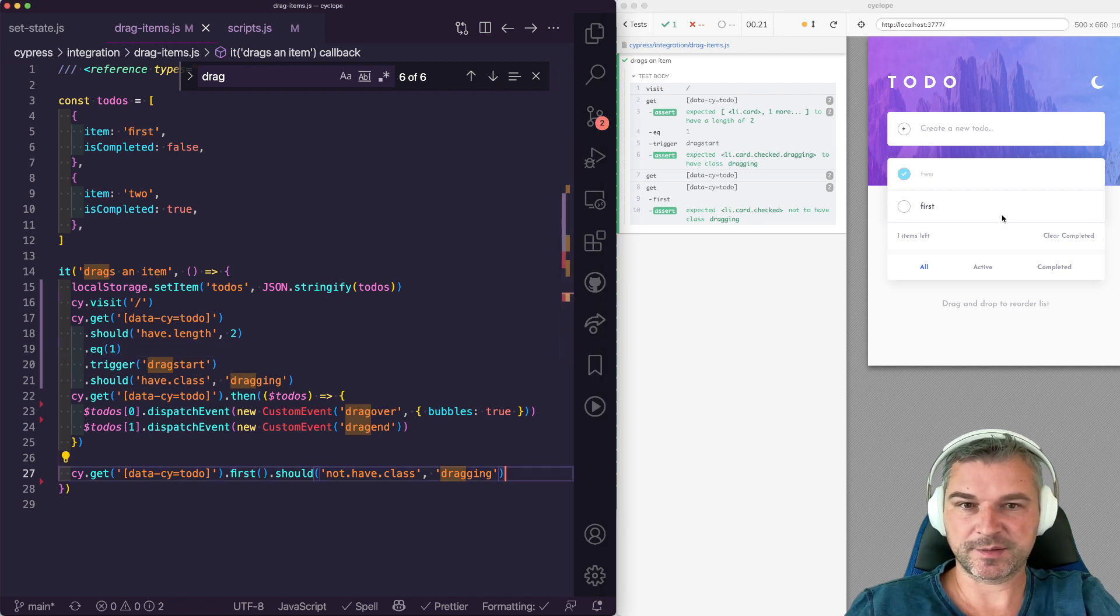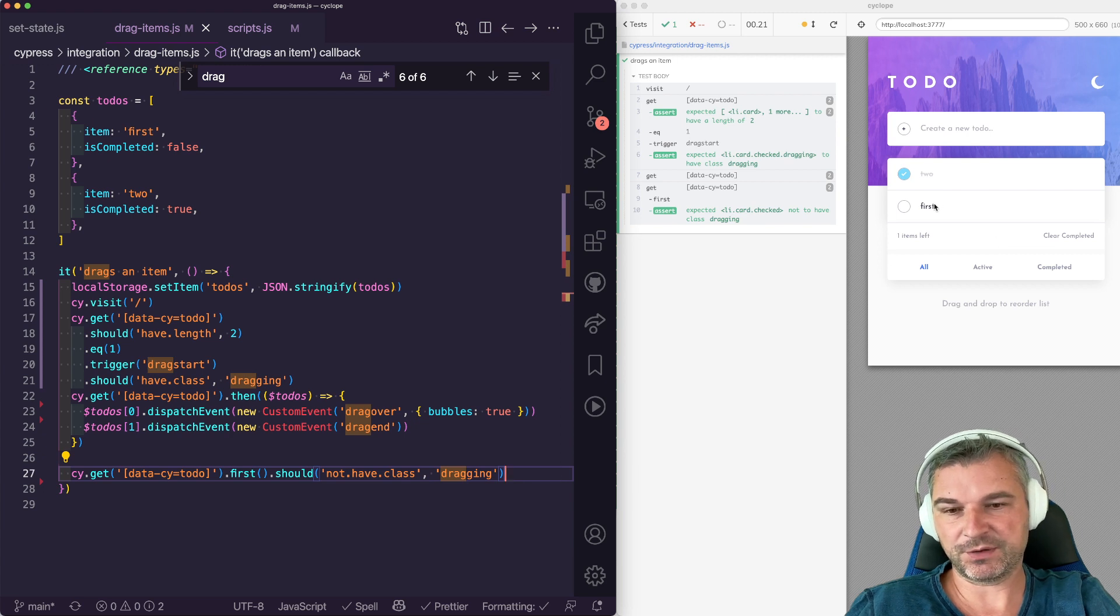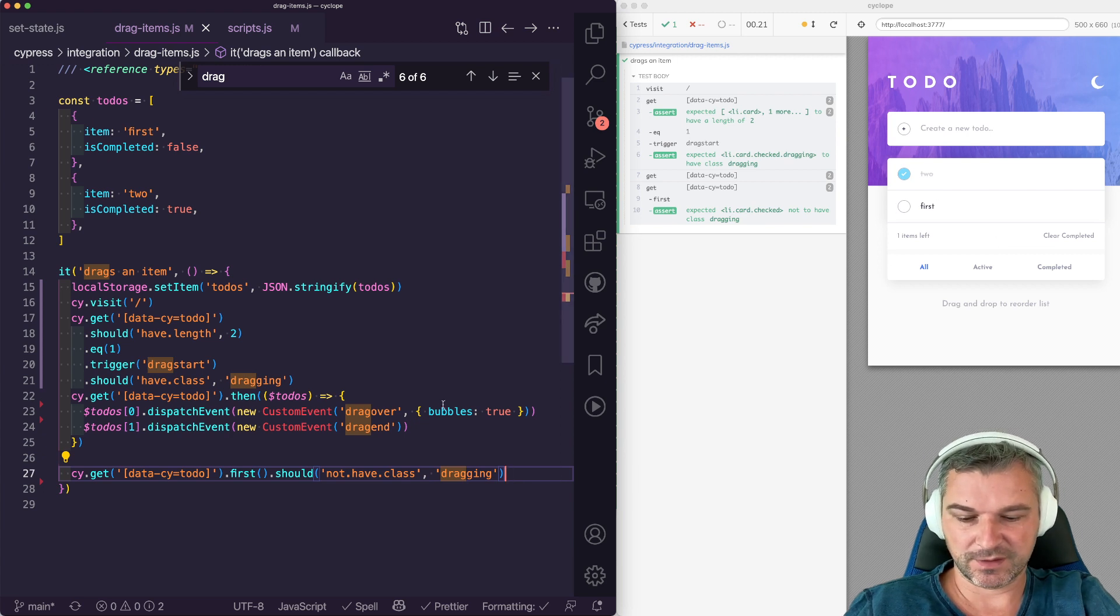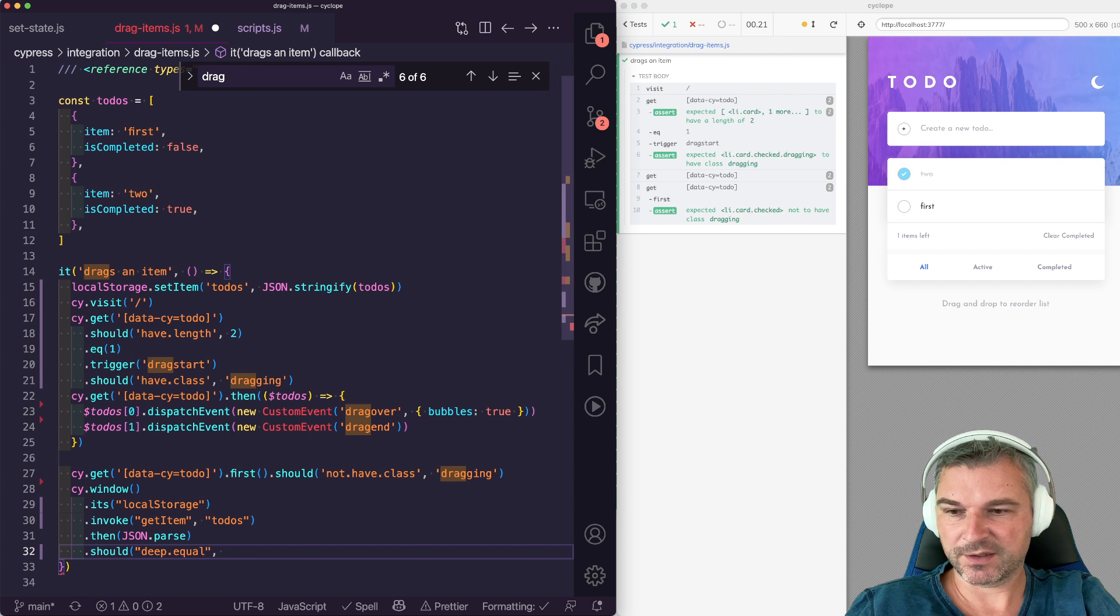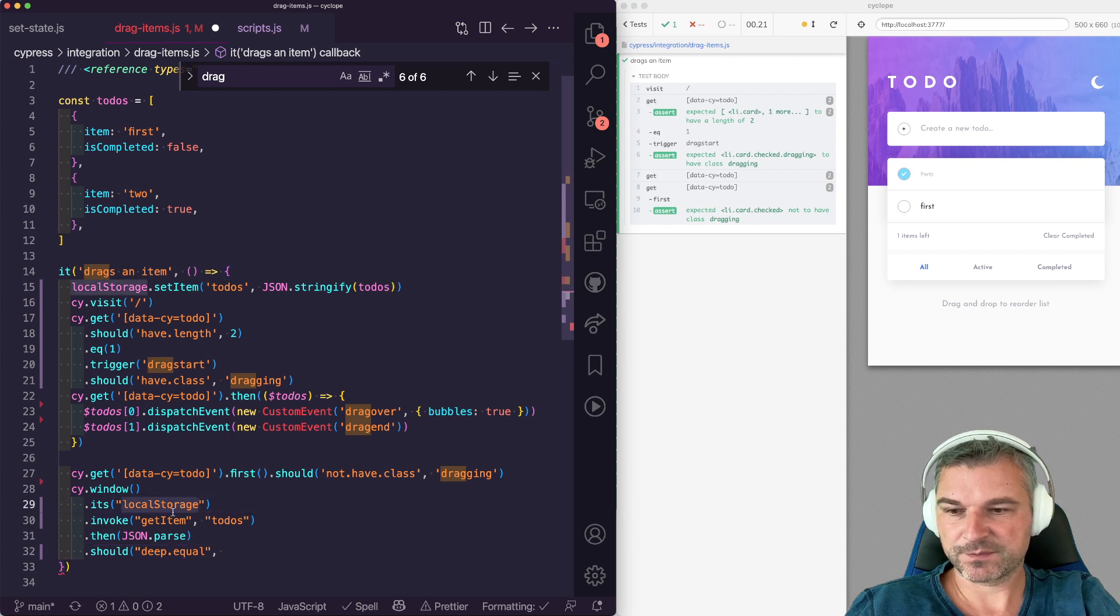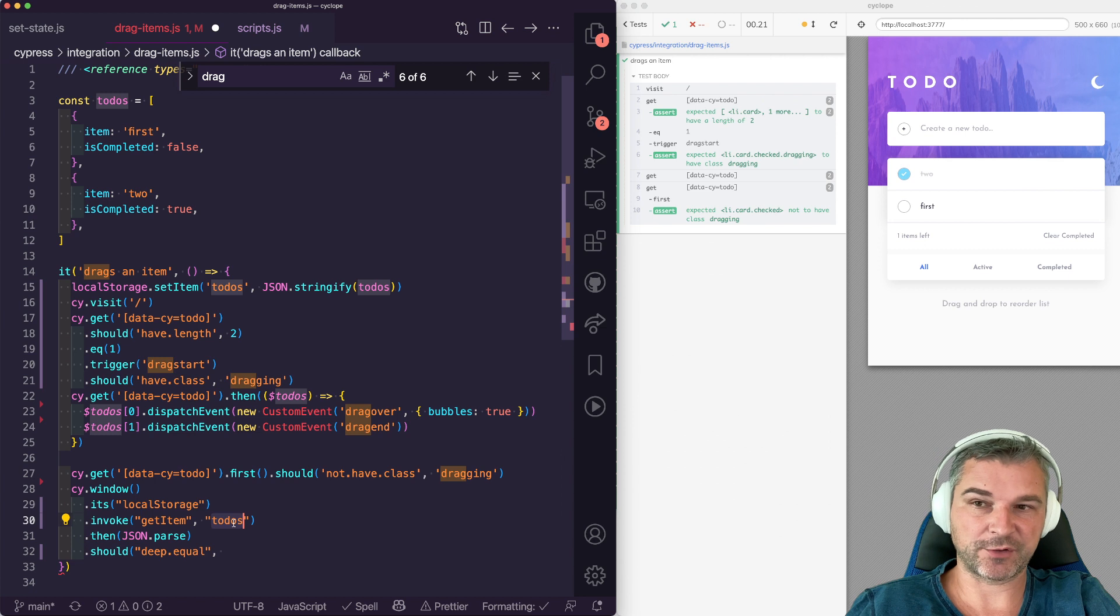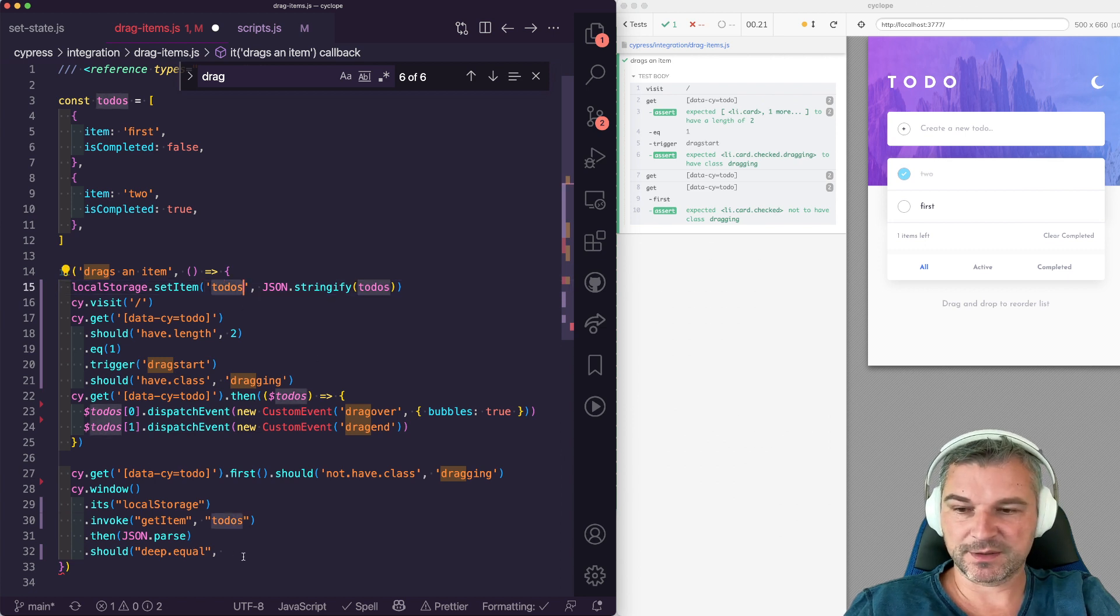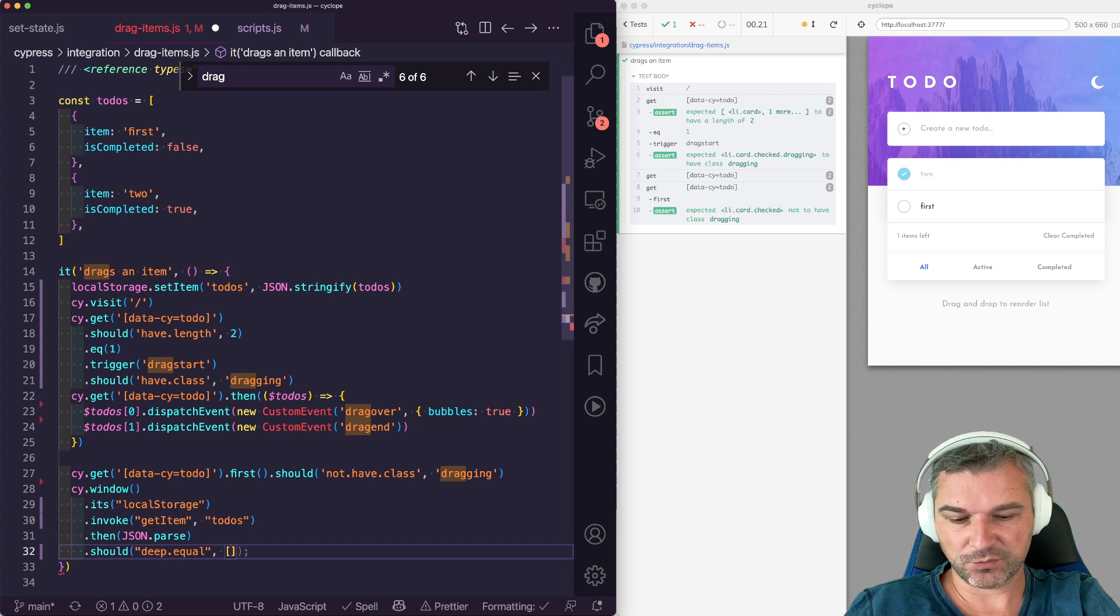And another thing we can do. Our application saves all to-dos and their state completely in the local storage. So after we finish dragging, we can get the local storage, invoke get item to-dos, which is where our items are stored. That's where we set the beginning. Parse it and it should deep equal, well, to something.